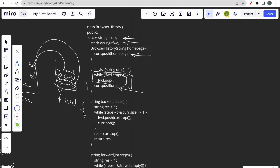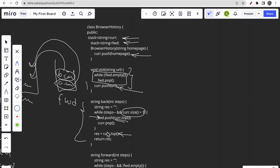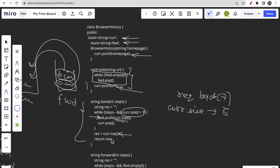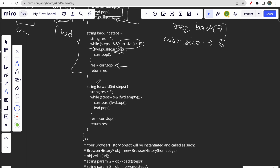The back function pops a URL from current and pushes it into forward, repeated for the given number of steps — but only while the size of current remains greater than one, so at least one element stays. We return current's top. The forward function pops from the forward stack and pushes into current for the given steps, then returns current's top element.